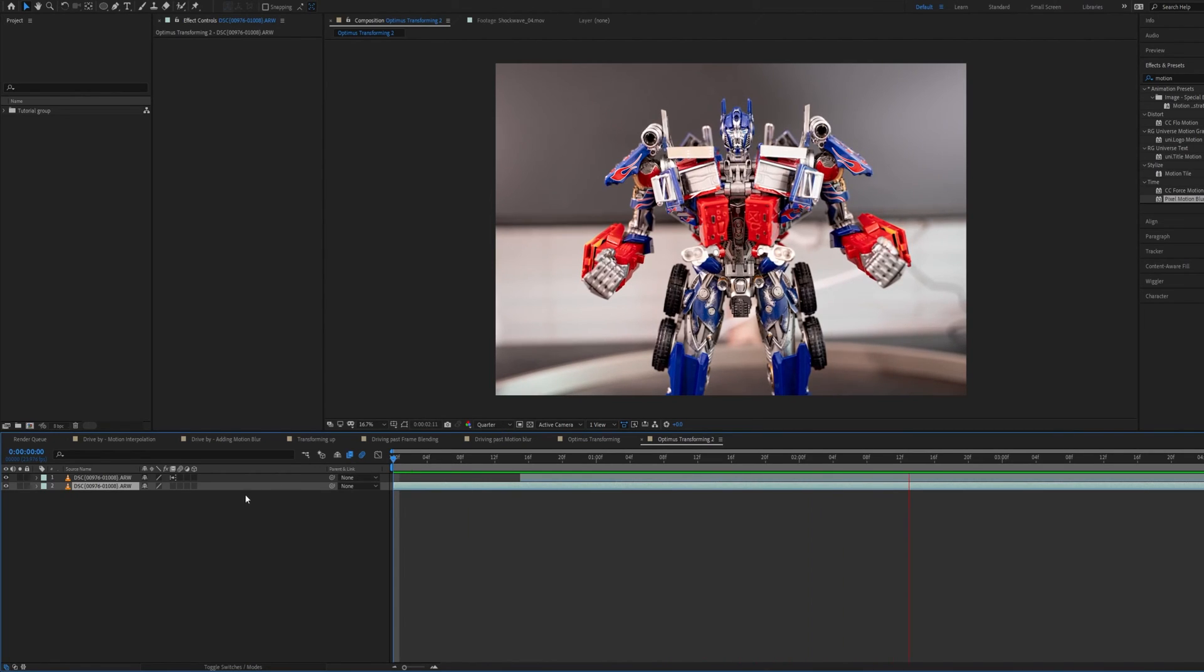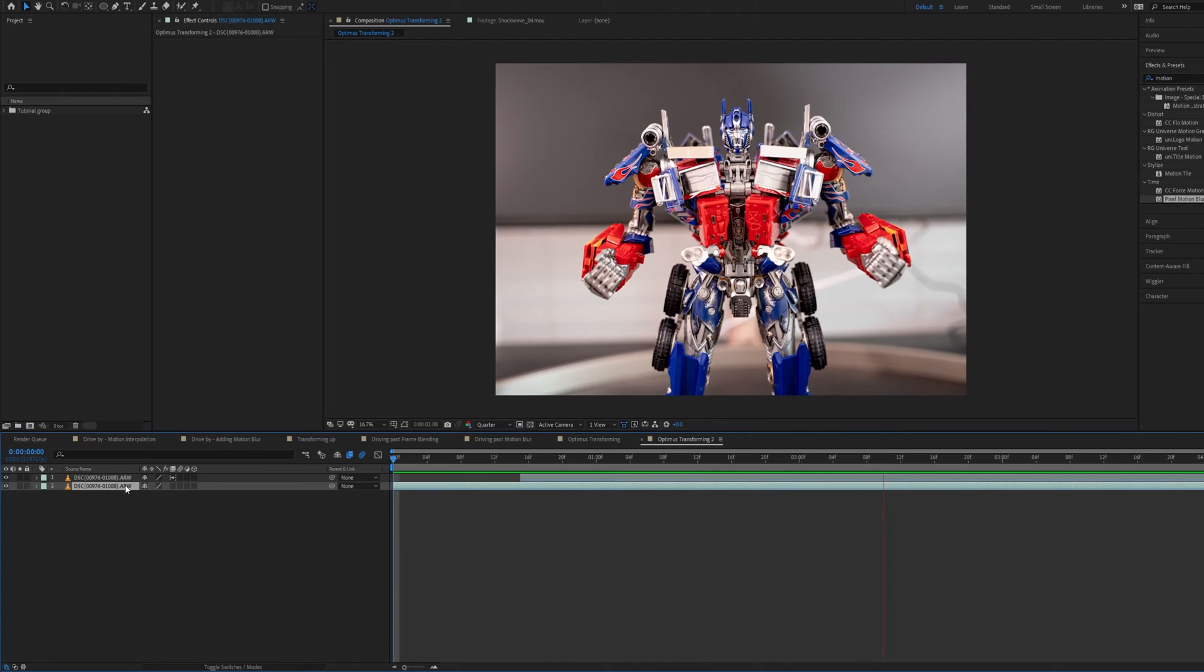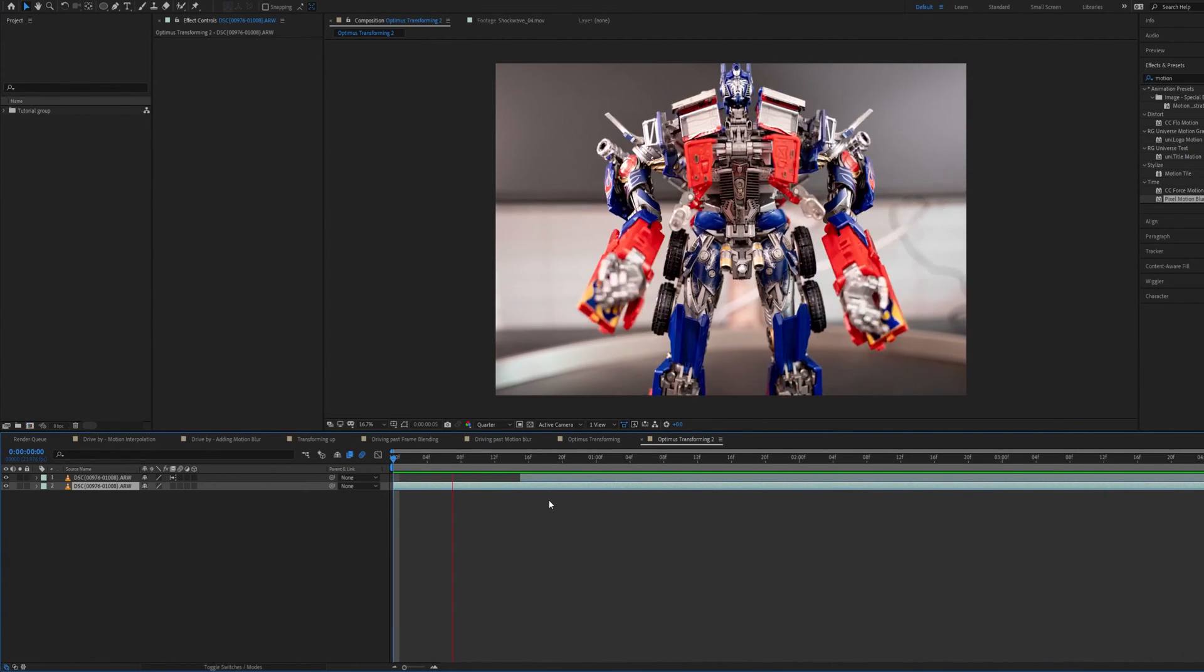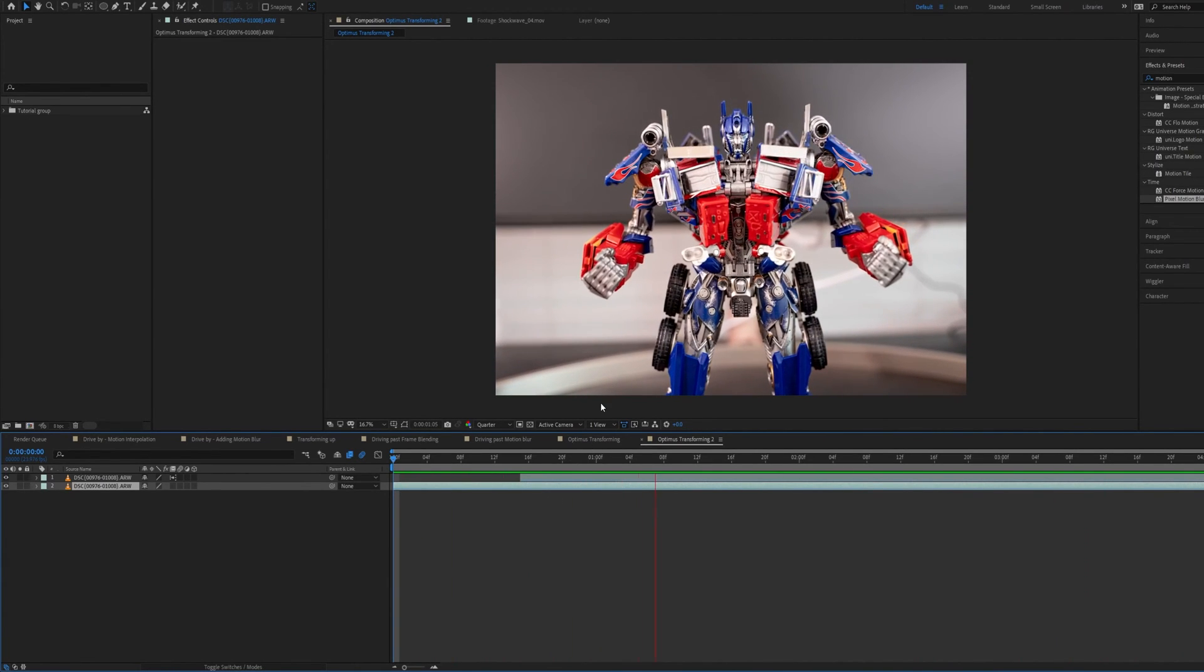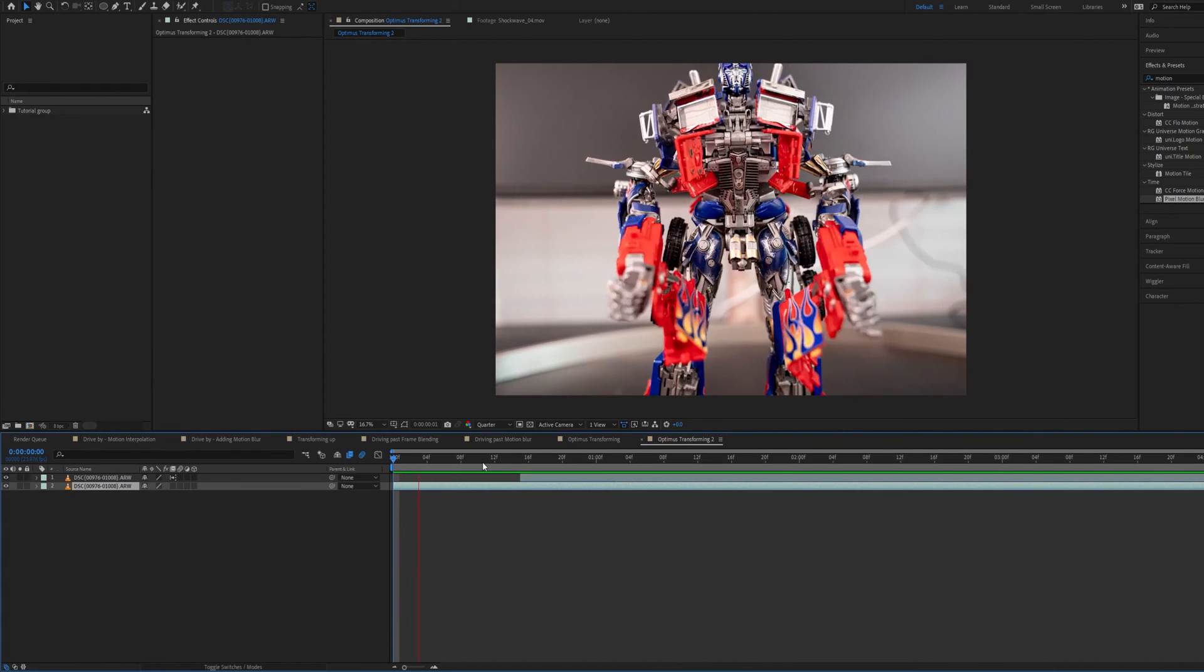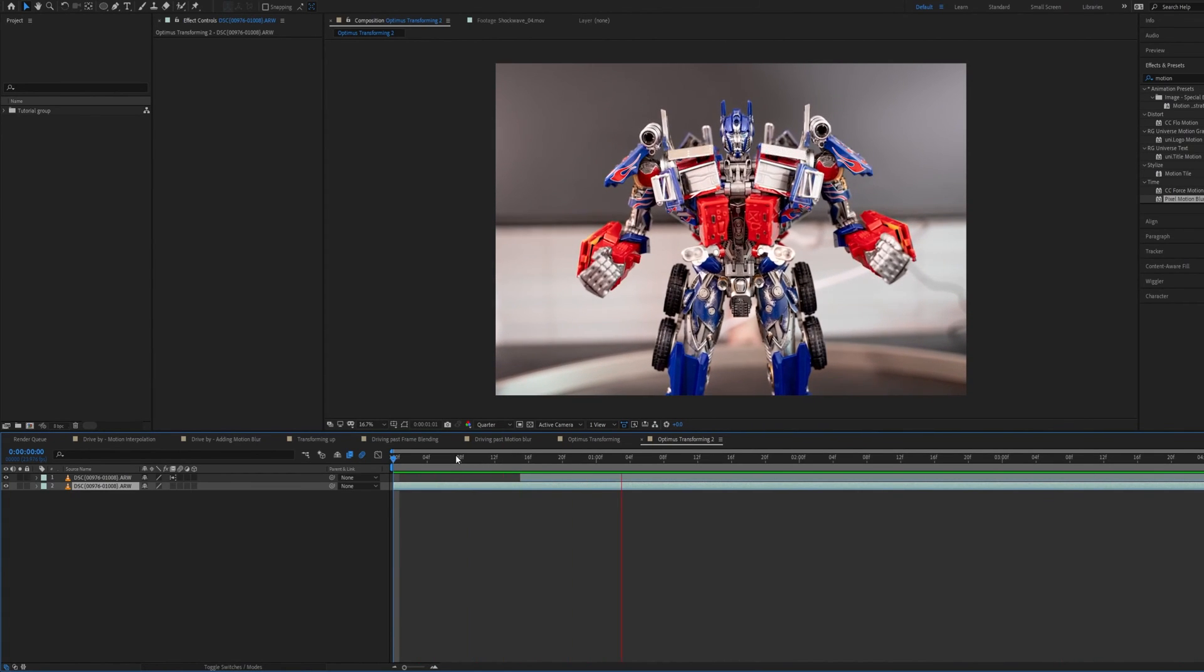So motion interpolation is something that you could use selectively just like how I showed how time remapping can really be used to hone in and perfect the shot. I think motion interpolation can and should be used the same way.